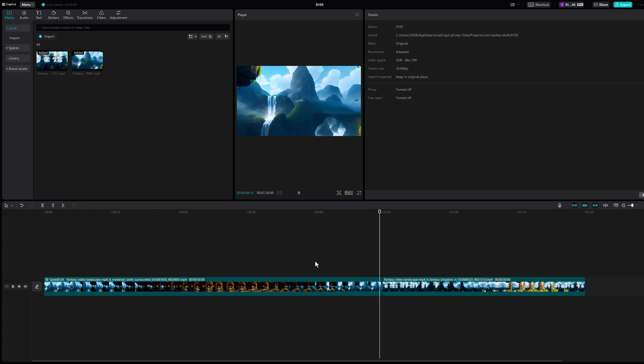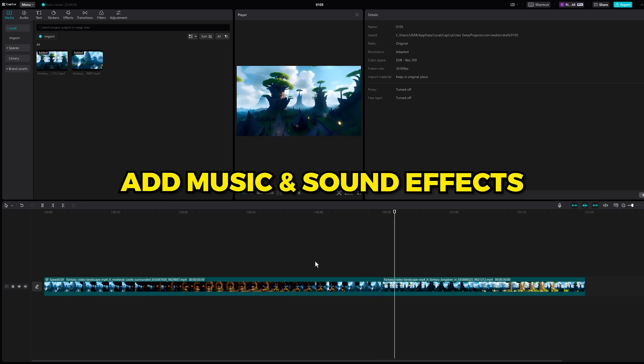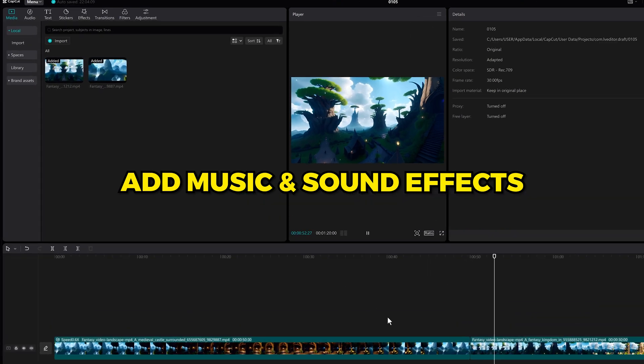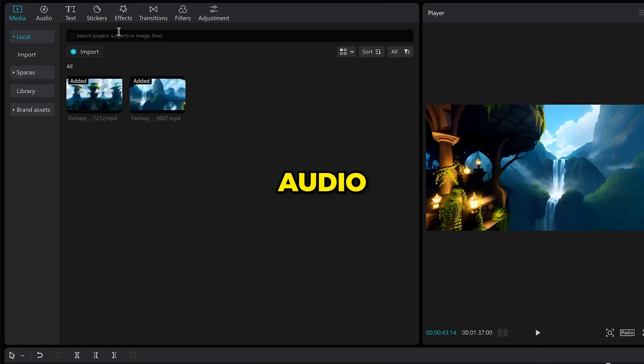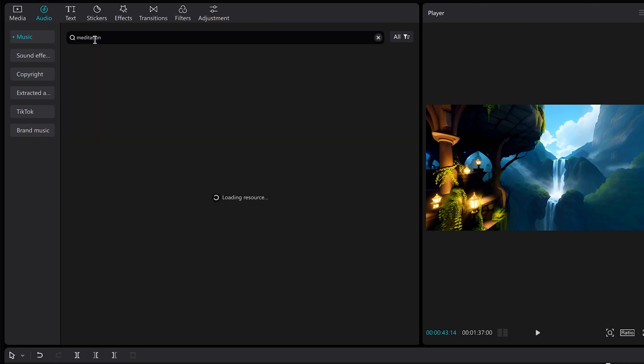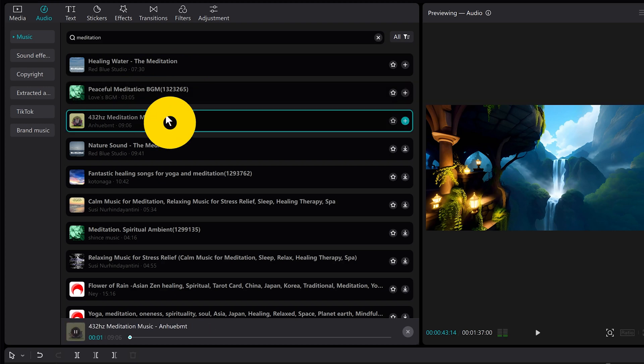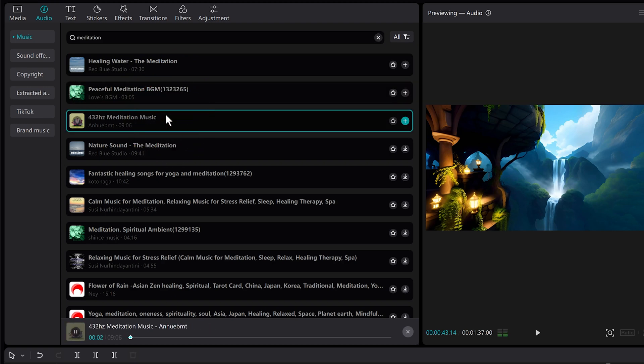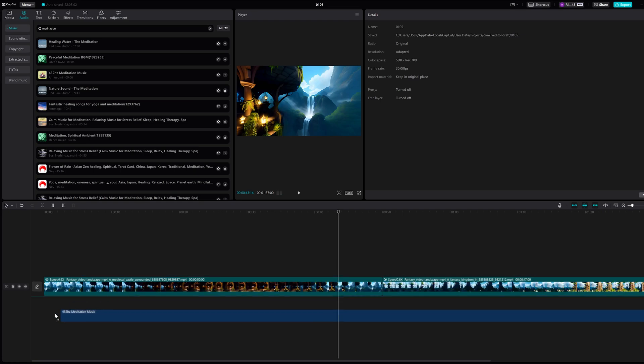Okay, looks pretty good. Now you can add some music and sound effects for 100% free on CapCut. Click on audio and search for the type of music. I'll search for meditation music. I'll use this one, and let me drag it on the timeline.